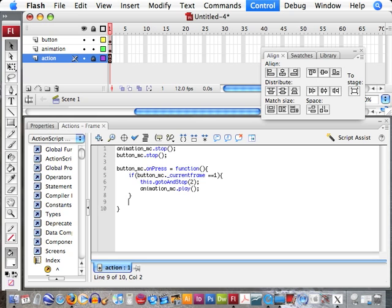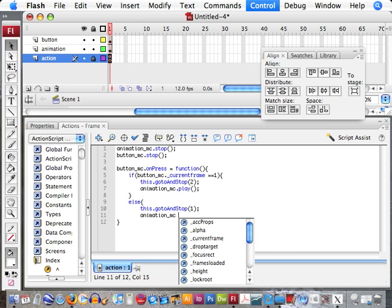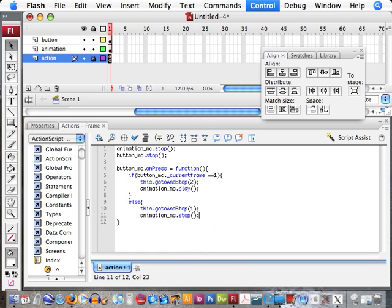Now if it's already on frame two — which means else, or if it's on any other frame and we want it to perform a different action — we want it to go to and stop on frame one, and our animation to stop. So first we have our animated sequences stopping. And then when you press on button_MC, it's going to check to see which frame it's on. If button_MC is on frame one, it's going to go to frame two and play our sequence. If it's on frame two, it'll go to frame one and stop our sequence.